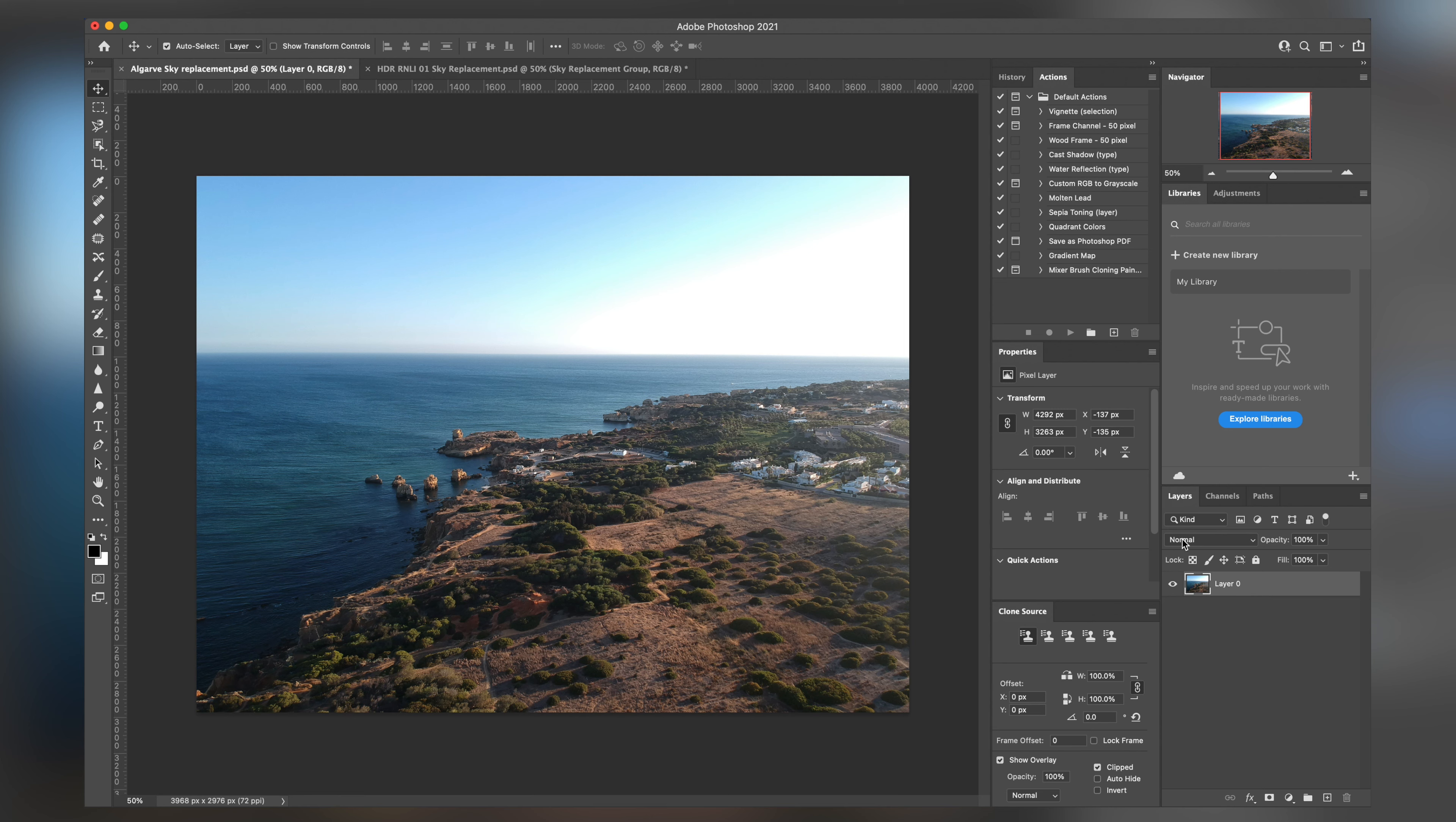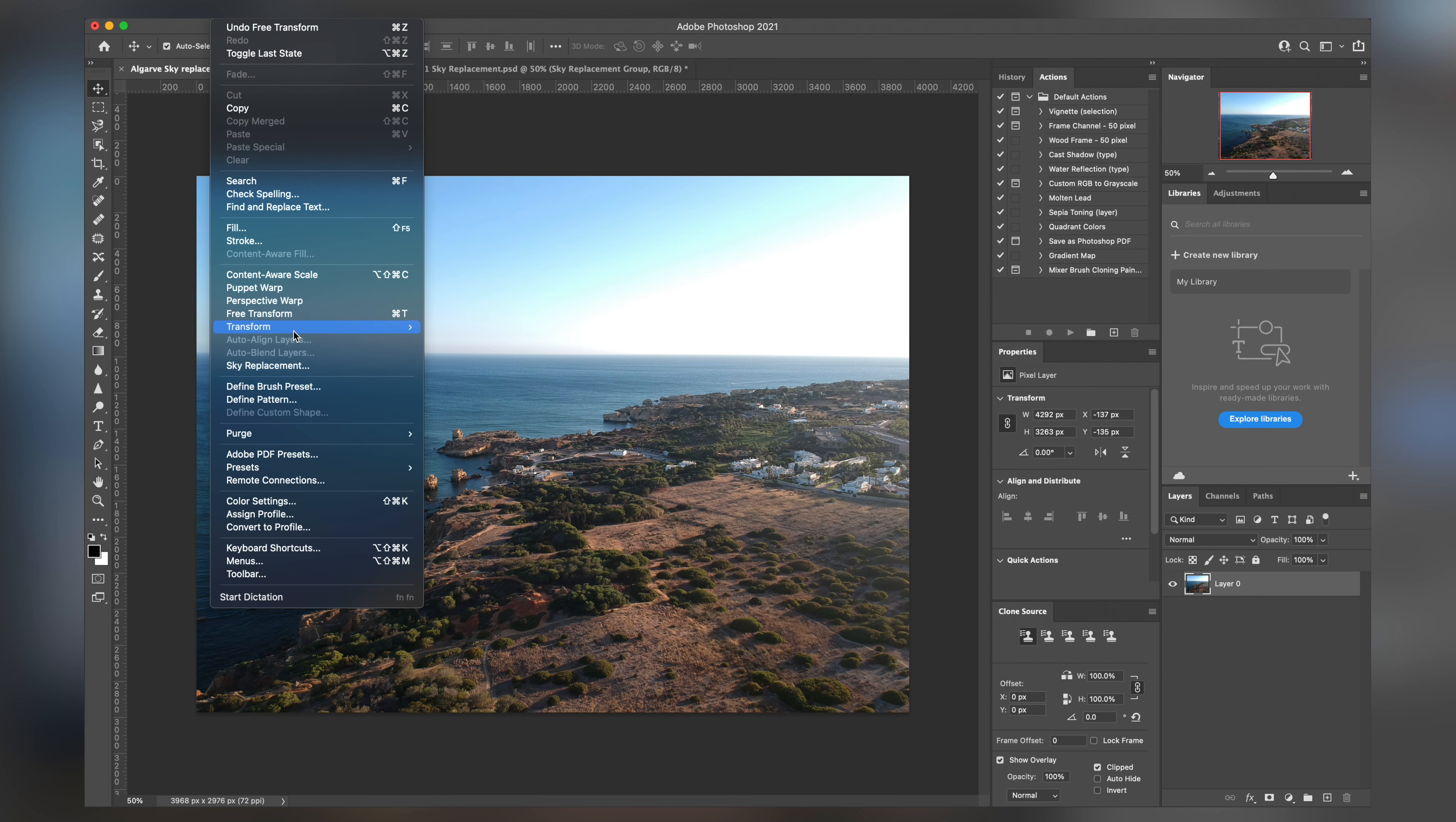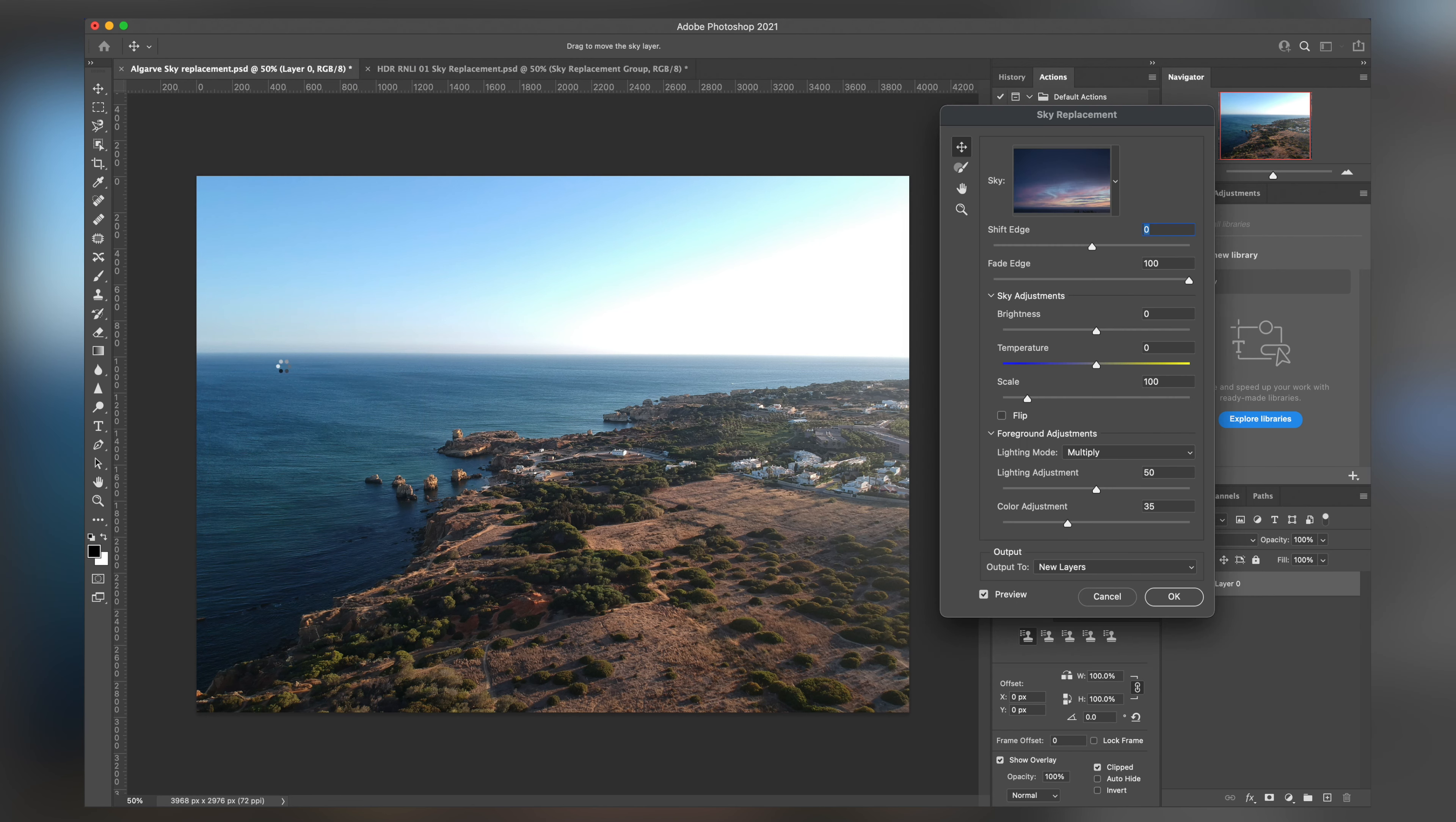So what we'll do is now that we have our layer here with our photo, what's super handy, we can go to edit and then we can go down to sky replacement. It's almost as easy as that.